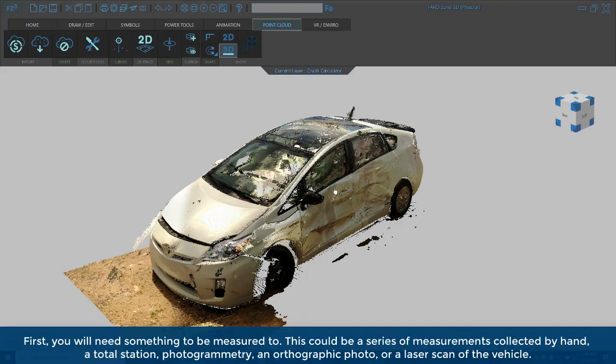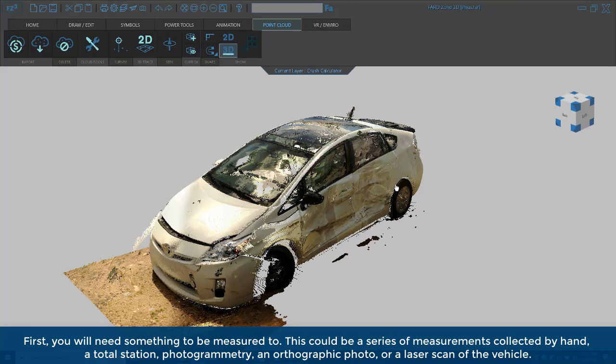First, you will need something to be measured to. This could be a series of measurements collected by hand, a total station, photogrammetry, an orthographic photo, or a laser scan of the vehicle.